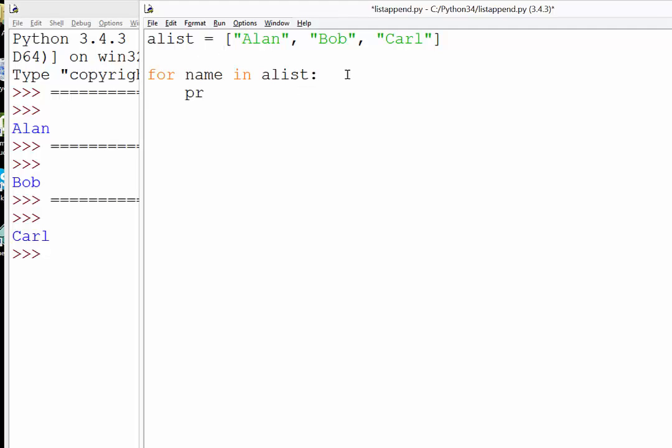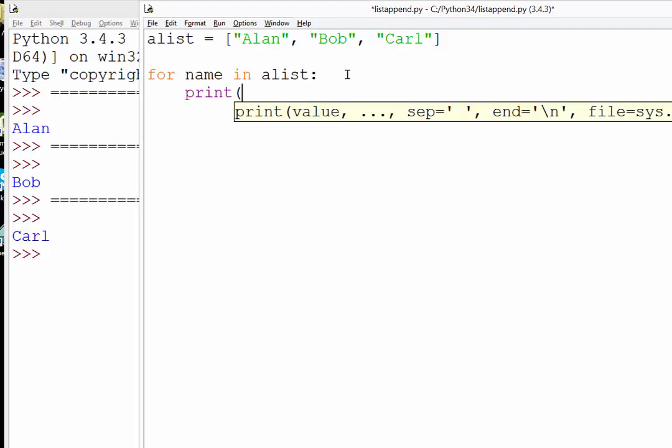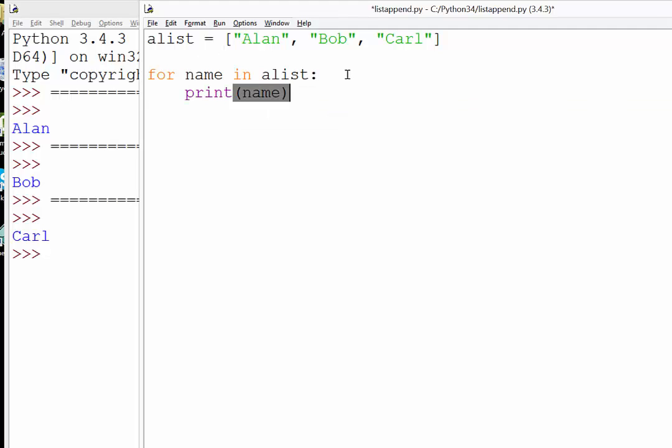We're going to print the value of that variable, so the first time we loop through, Alan will be assigned to name. The second time we loop through, Bob will be assigned to name and printed out below it.